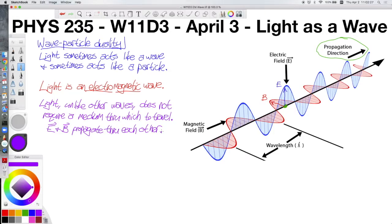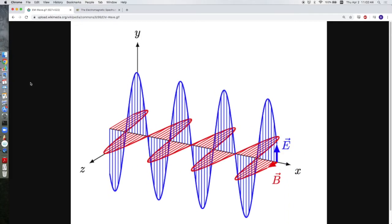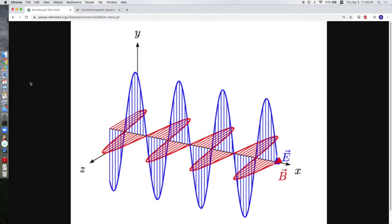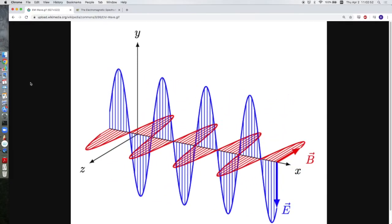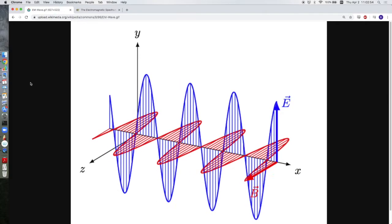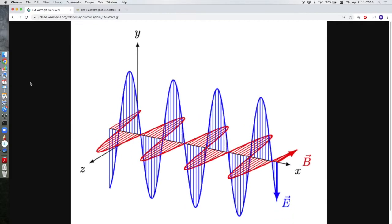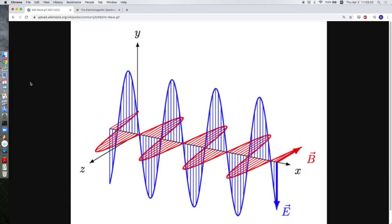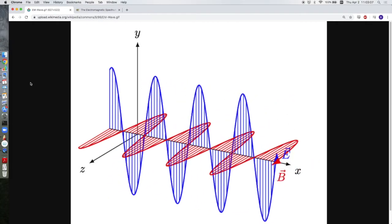I want to show you what this image looks like in motion, so you can get an idea of what's actually happening. This is a GIF of an electromagnetic wave traveling through space. You can see the electric field wave in blue and the magnetic field wave in red. The electric field oscillates along the y-axis and the magnetic field oscillates along the z-axis. So the two vectors — electric and magnetic field — are always perpendicular to each other at any given point in space and at any given point in time. The direction of propagation here is in the positive x-direction.